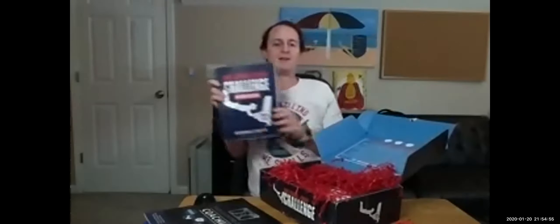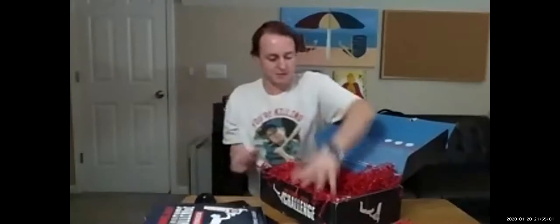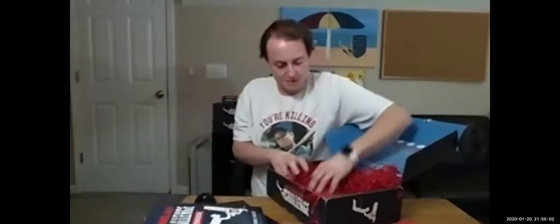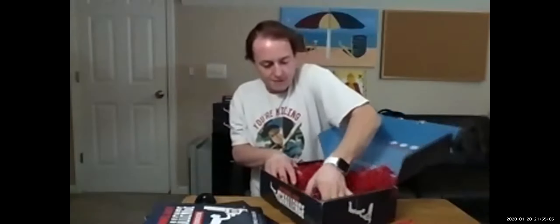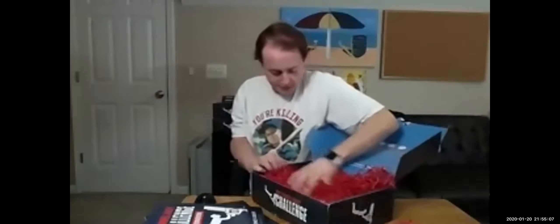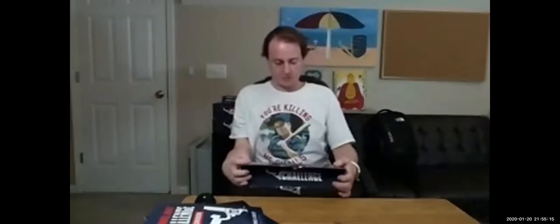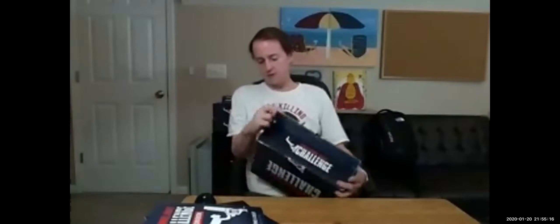Oh yeah, everybody needs a nice workbook, right guys? 30 days workbook to work through the challenge. I believe that is all, so let's put this box up and start going through some of this stuff.